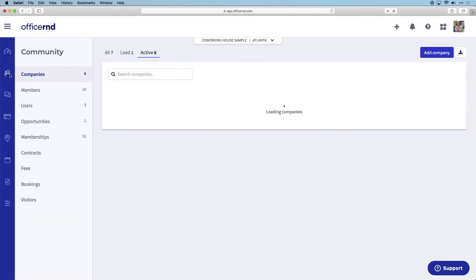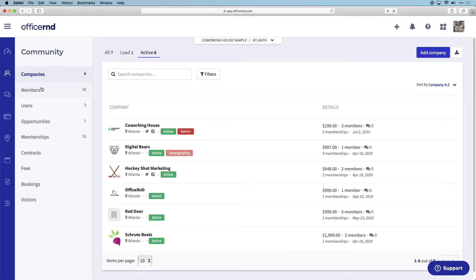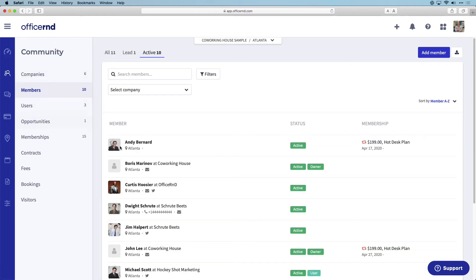The Office R&D community section manages all of your customer related data and keeps your member and company data in one place so it is easily accessible by you and your staff.